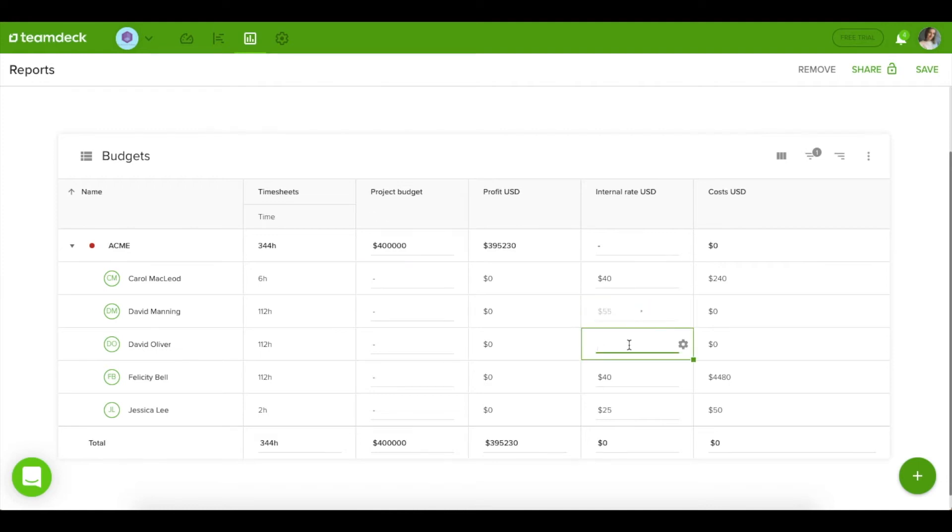If you want to focus on a single project, simply filter the view to see the relevant information only.